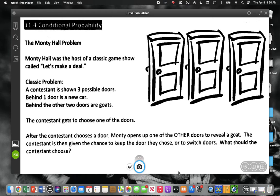Today we're actually going to break this up into two days. Today is what we call conditional probability, which I will explain what that is in just a little bit.